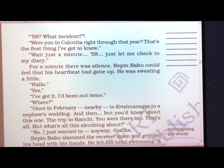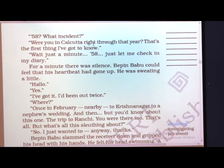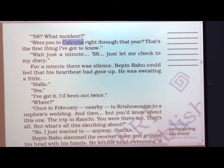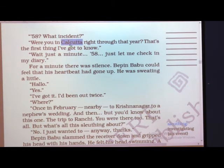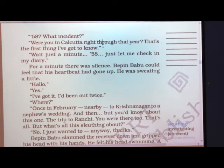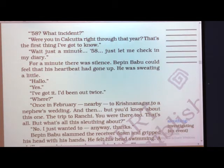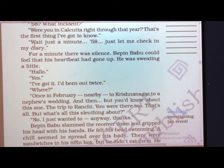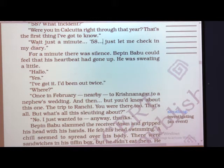Dinesh asked, '58 — what incident?' Bipin Babu asked, 'Were you in Kolkata right through that year? That is the first thing I have got to know.' This was because the story is set in Kolkata. Dinesh replied, 'Wait just a minute — 58, let me check in my diary.' This was down the line 5 to 6 to 7 years back. For a minute there was silence. Bipin Babu could feel that his heartbeat had gone up, and he was sweating a little.